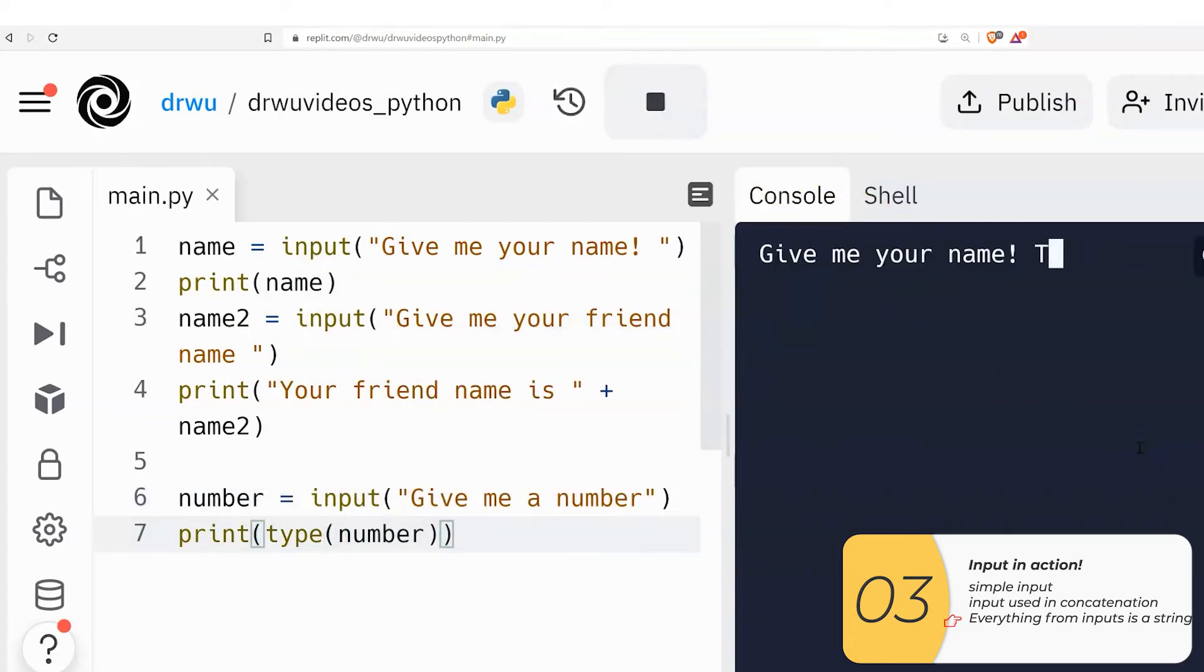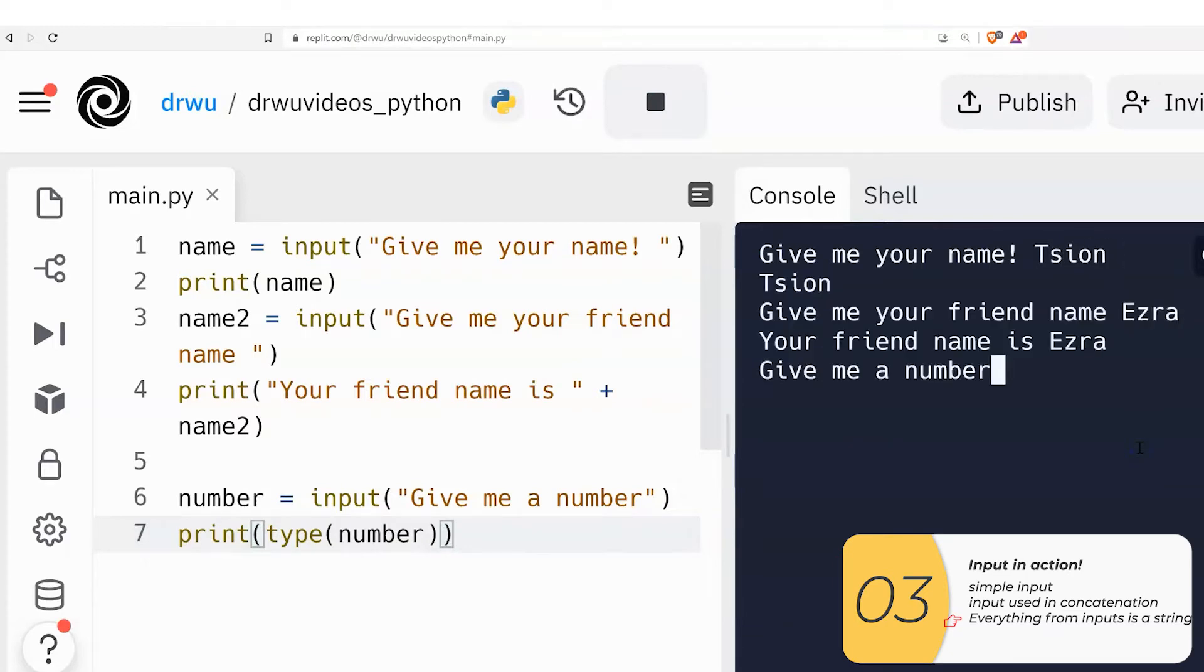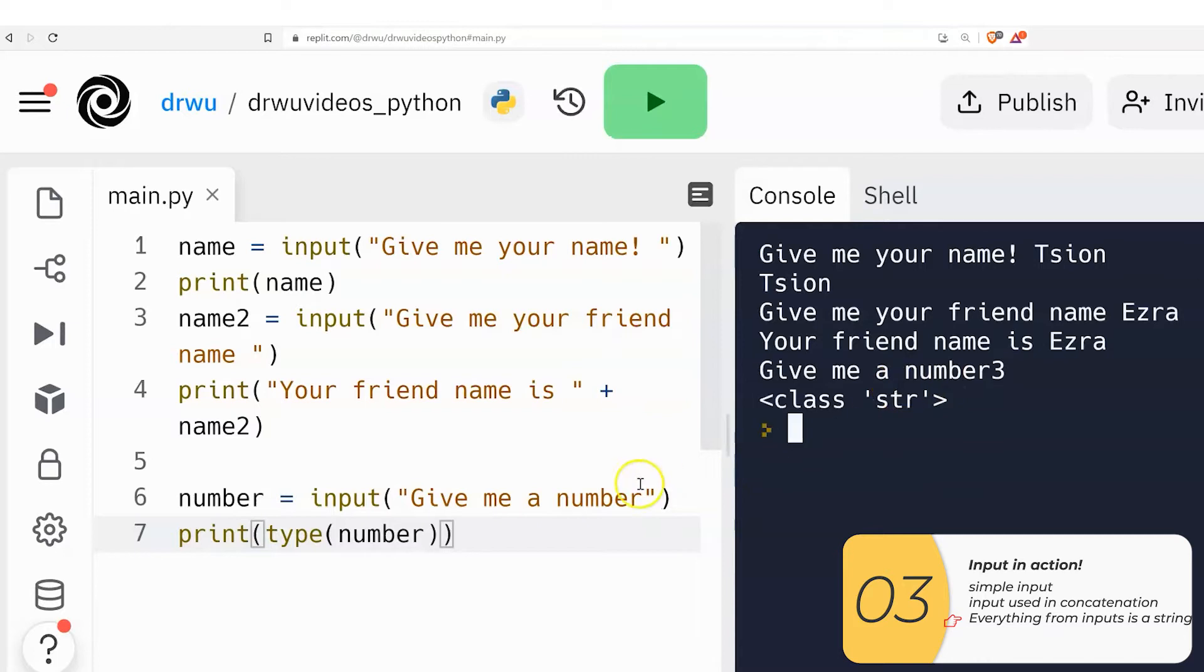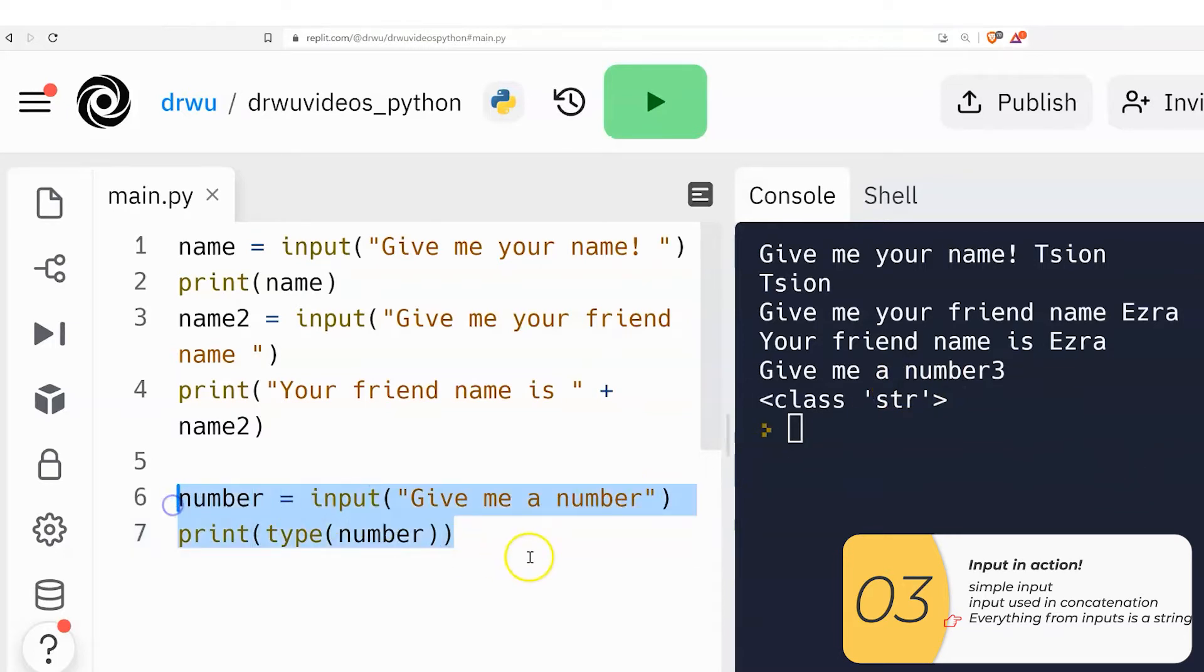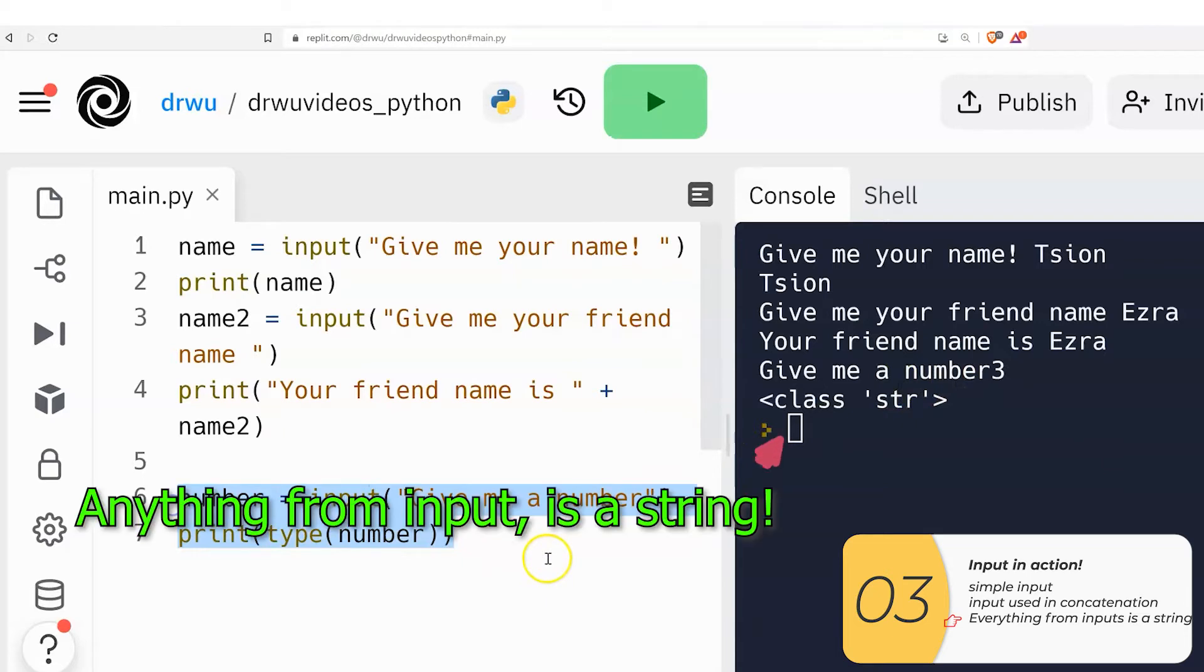The one last thing I want to point out here is anything that comes out of input is a string. It does not matter if I type in a number. So let me show you here. Give me a number. I'll type in 3. So the question is, is this the integer 3? Is this the string 3? And when I print out the type of my variable number, it says string.